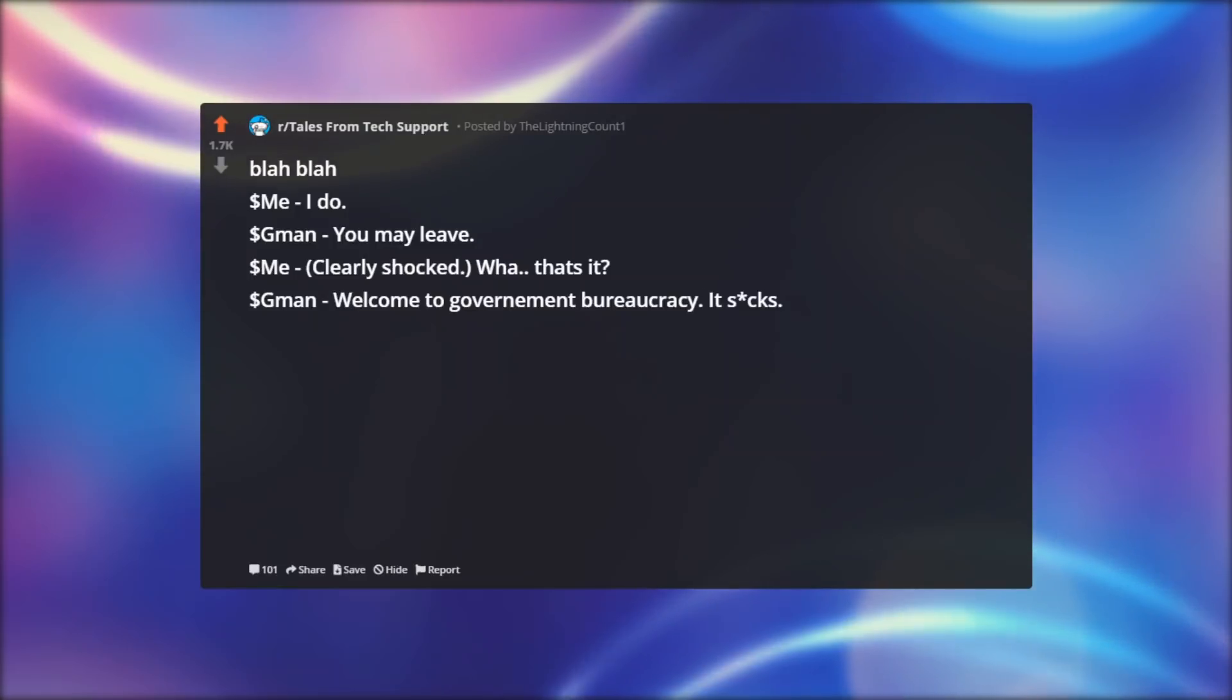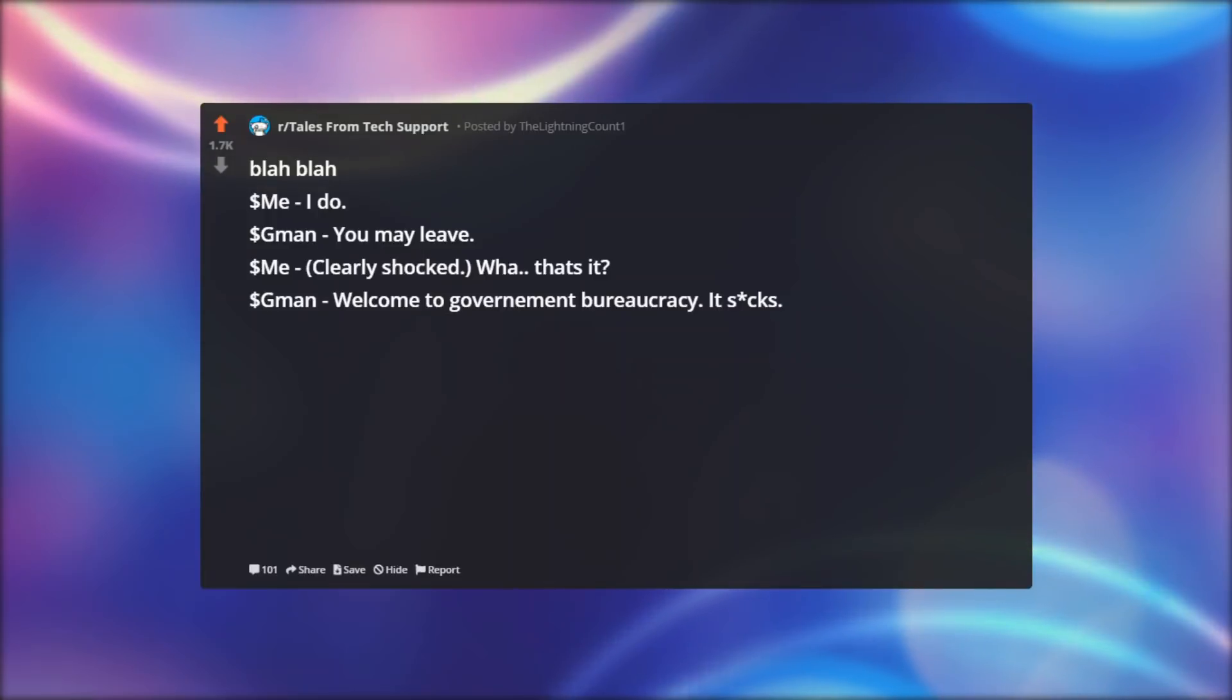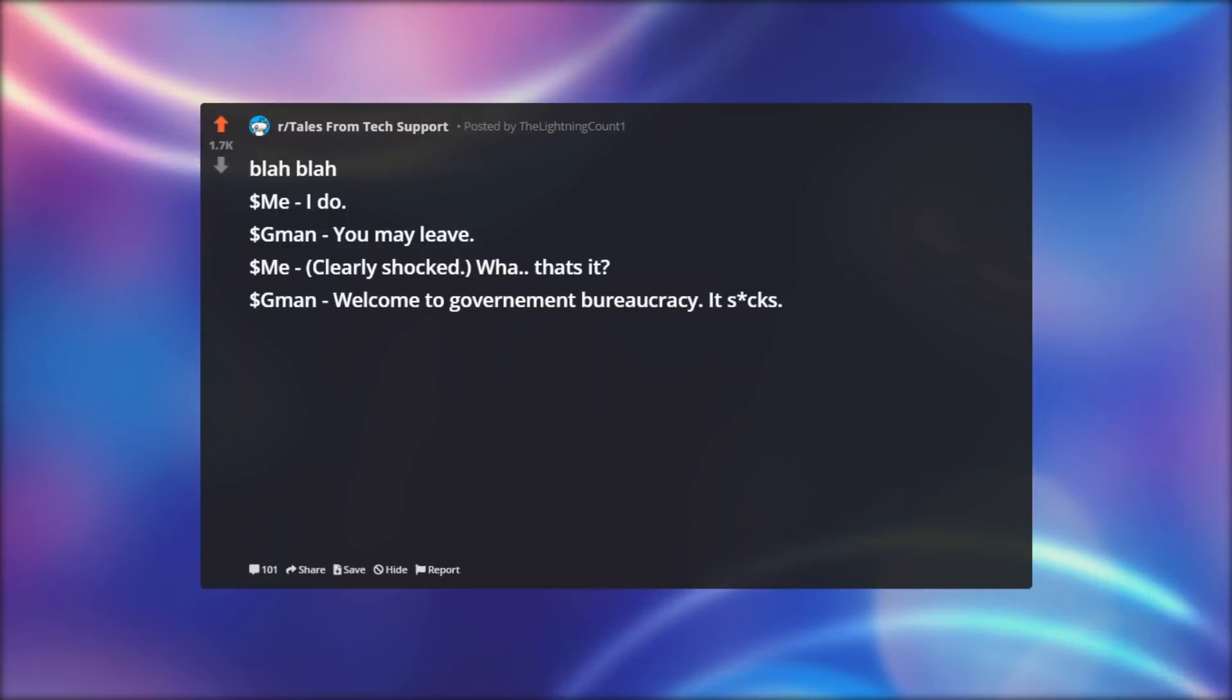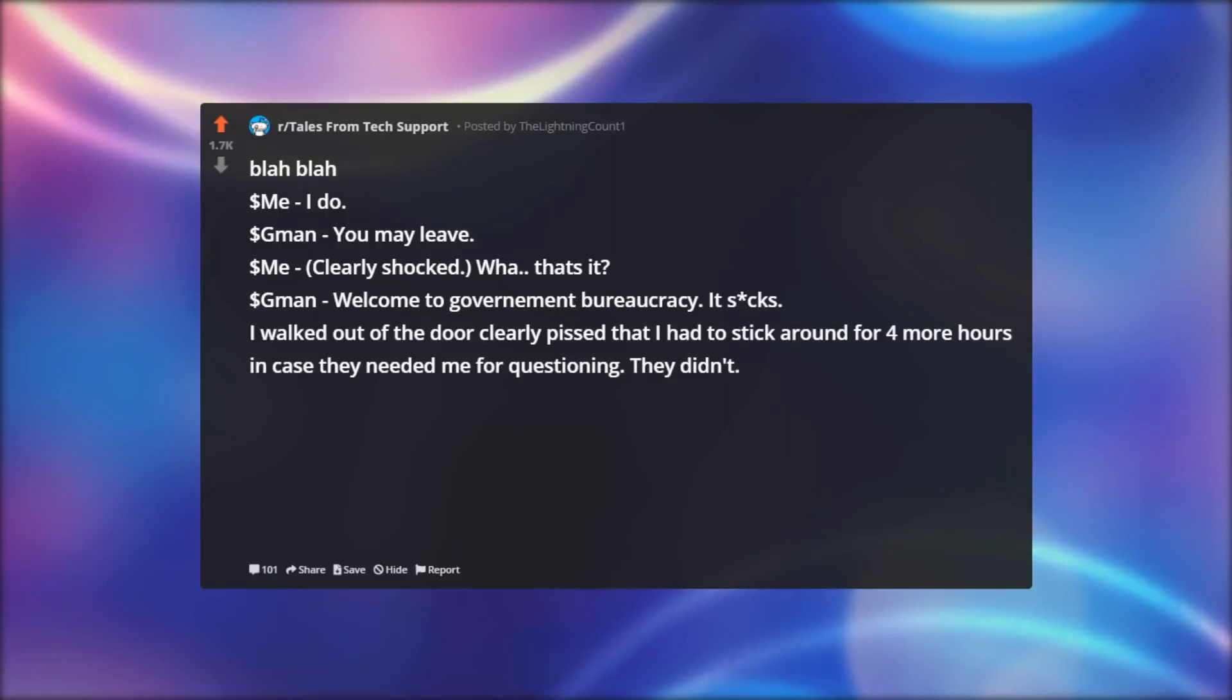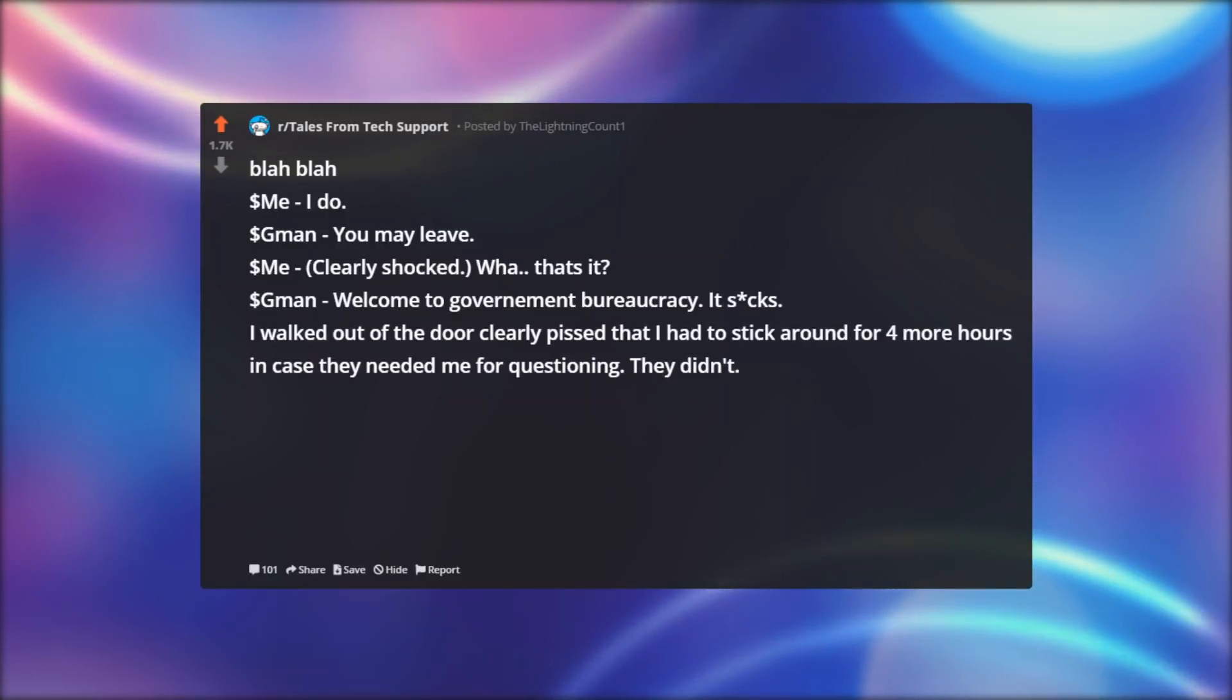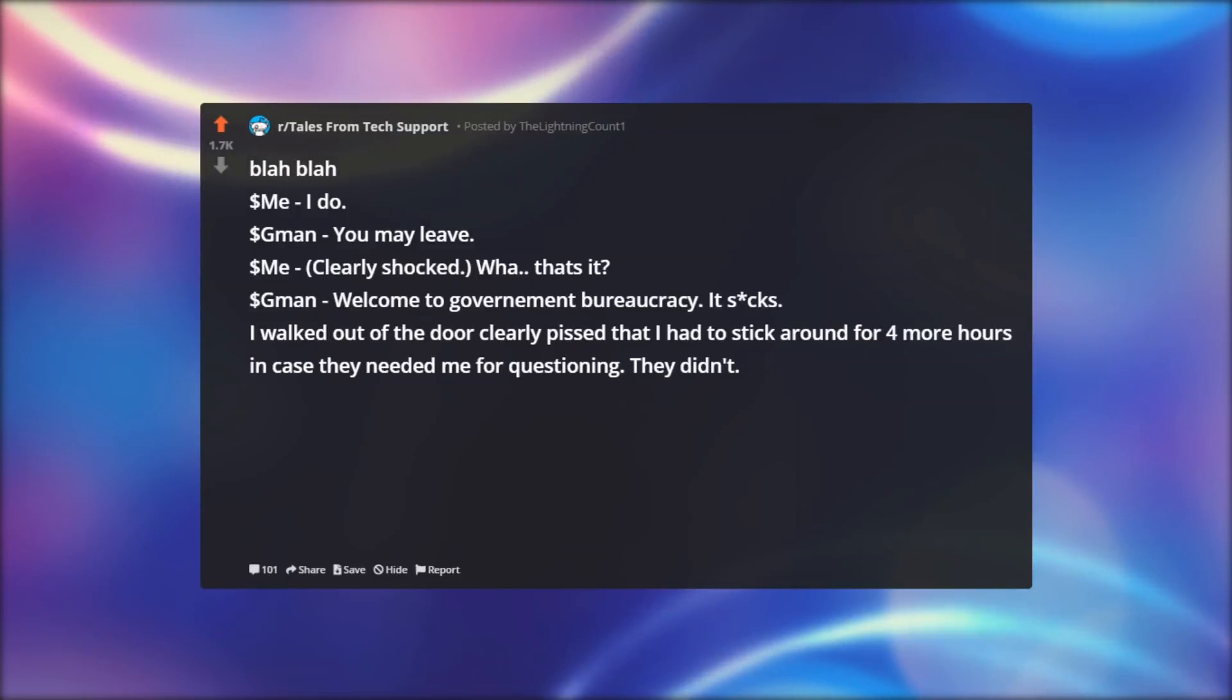Dollar man: You may leave. Dollar me, clearly shocked: What? That's it? Dollar man: Welcome to government bureaucracy. It sucks. I walked out of the door clearly pissed that I had to stick around for four more hours in case they needed me for questioning. They didn't.